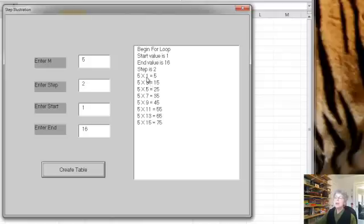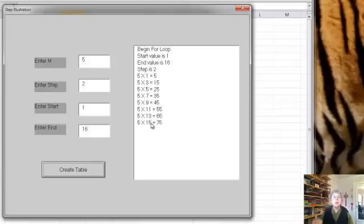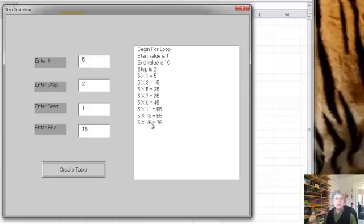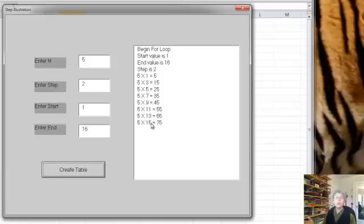And we're doing that each time. So you can see we went from 3 to 5 to 7 to 9, 11, 13, 15. Now the next value would have been 17. But because we said the ending value was 16, 17 is already bigger than 16. So we finished the loop at that point. We don't do the loop.